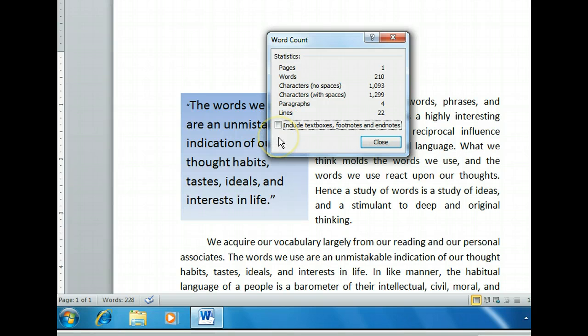The counts have been updated to reflect the statistics without including the contents of the text box. Our word count now reads 210 words, and Word shows the character counts with and without spaces. Web forms like tweets on Twitter count spaces as characters, and ours requires us to be under a thousand.